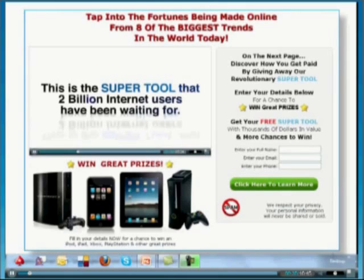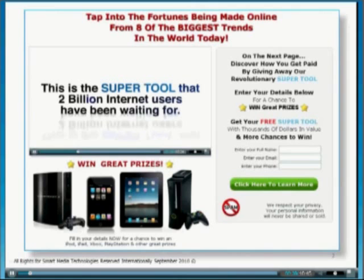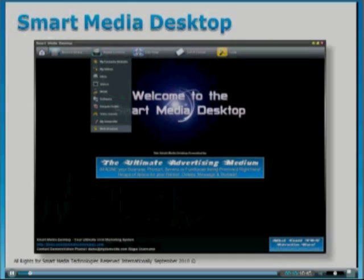So let's talk a little bit about what this super tool is. It's the Smart Media Desktop, friends, and this is a screenshot of the Smart Media Desktop. Now I'm not going to go into detail about it here because we've got other videos that do that.